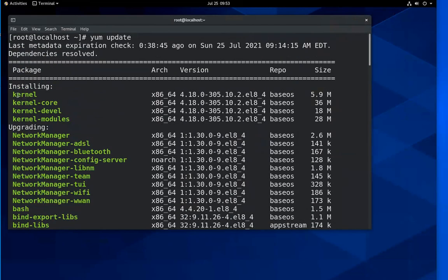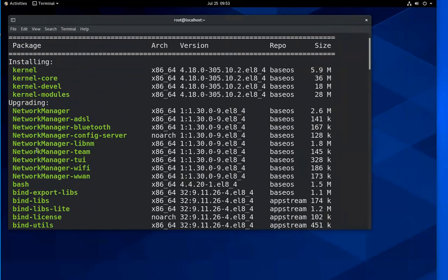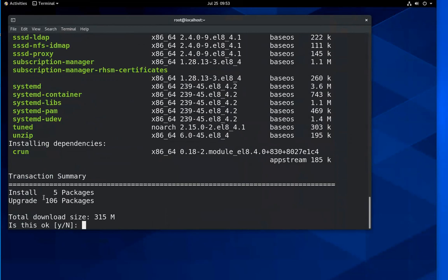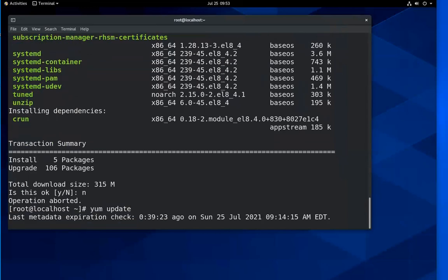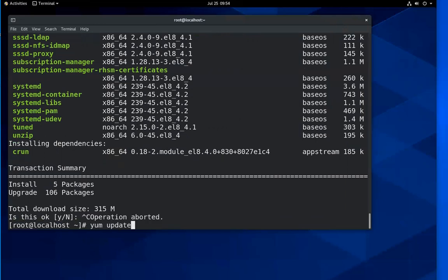If you want to run 'yum update' in an automated fashion without waiting for confirmation — for example when you're running it on a different machine and can't respond — you add the '-y' flag: 'yum update -y'. This grants yes to all prompts automatically, telling it to go ahead and continue the installation.